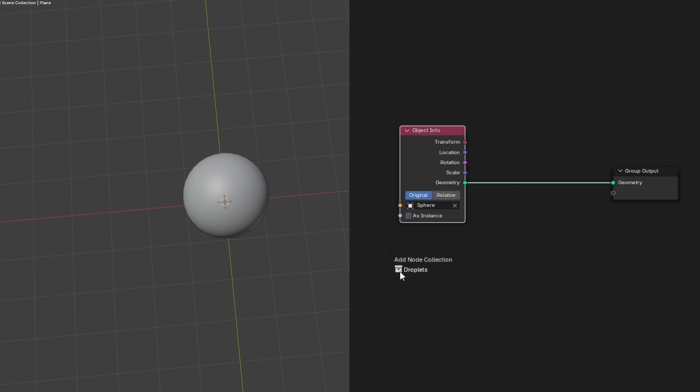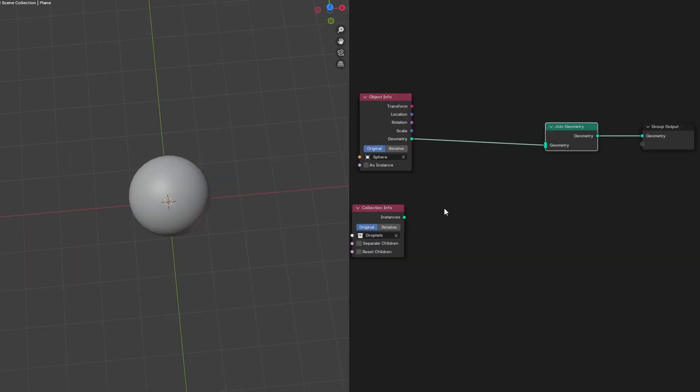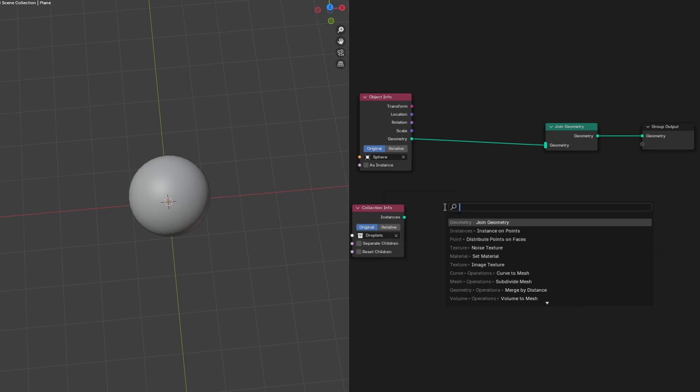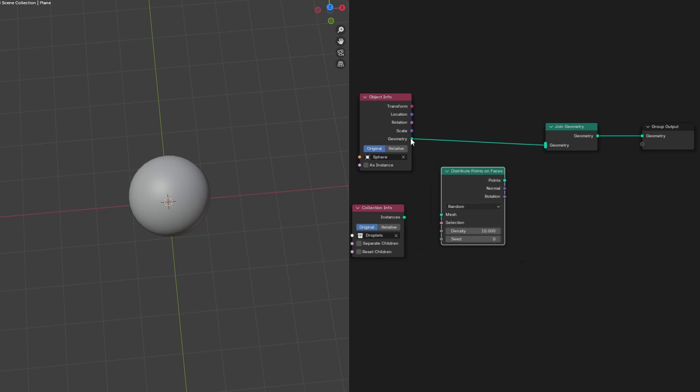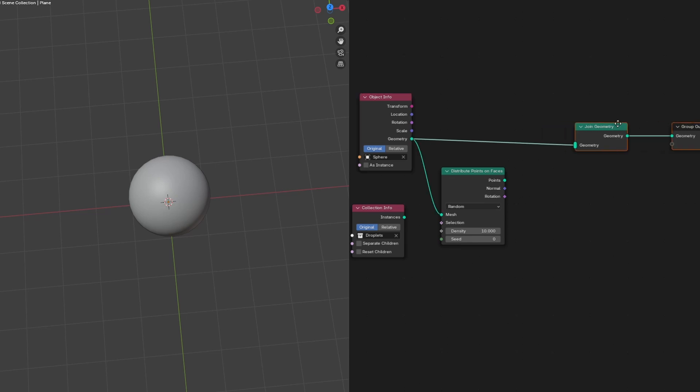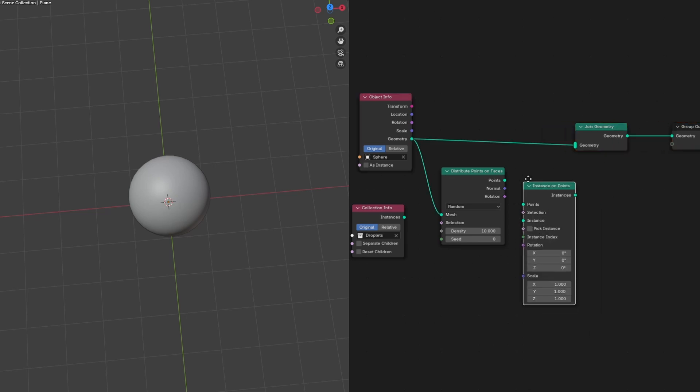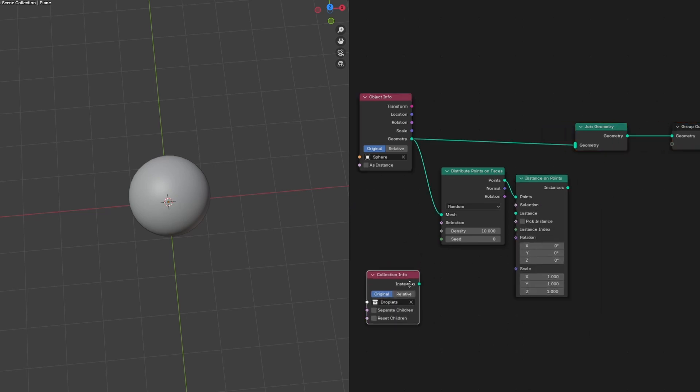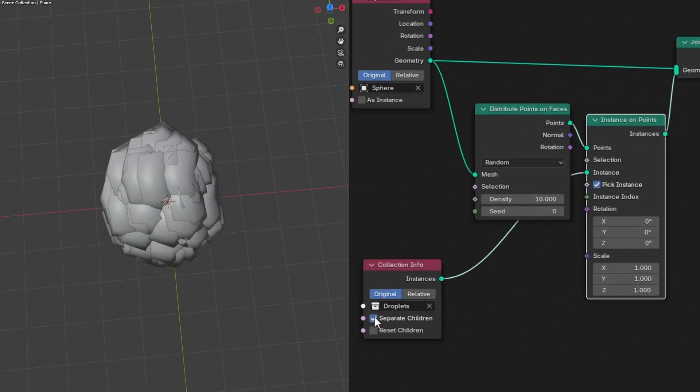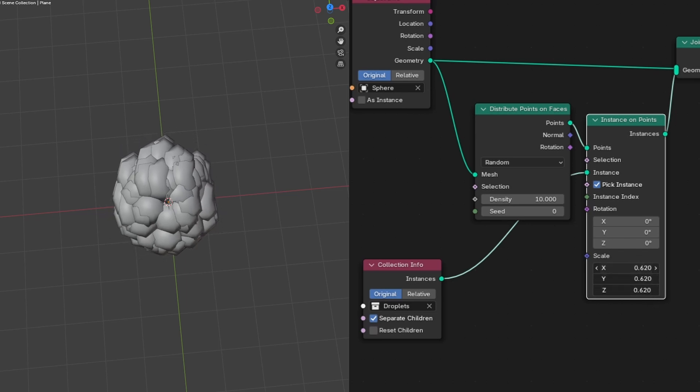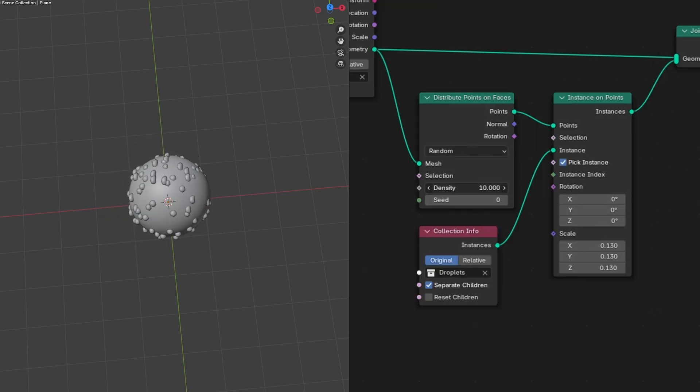Then let's add a join geometry with just the object plugged in. Then hit Shift A and search for a node called distribute points on faces. Then plug in the object into the mesh socket. And search for an instance on points node. We should plug in our droplets into the instance socket. Plug the instance on points into the join geometry. Check pick instance and separate children. Then we can scale these instances down. To see more of them, we can increase the density.